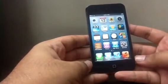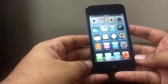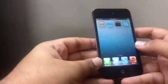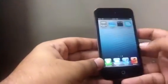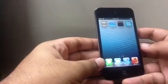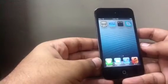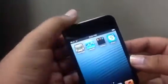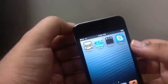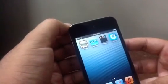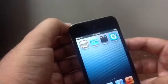Here we have an iPod touch running iOS 6 beta 1. This is much better than the first beta of iOS 5 that came out last year. As you can see, if you install a new app — I just installed Skype — it gives a new badge to the app icon. Pretty cool.